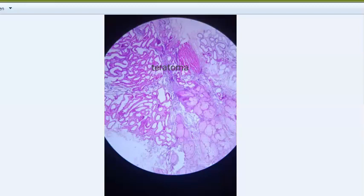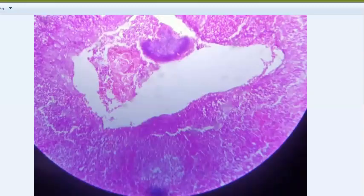Teratoma can also be monodermal, which is specialized - like struma ovarii. A classic example is a dermoid cyst of the ovary. Structures you can find in a teratoma include sebaceous glands, sweat glands, hair follicles, cartilage, bone, respiratory epithelium, and intestinal epithelium.